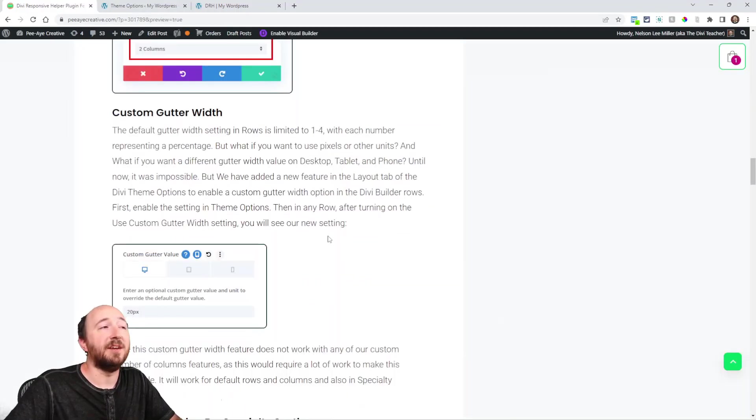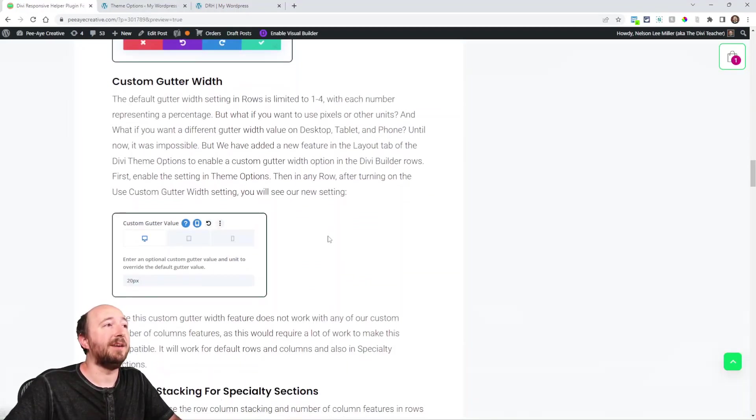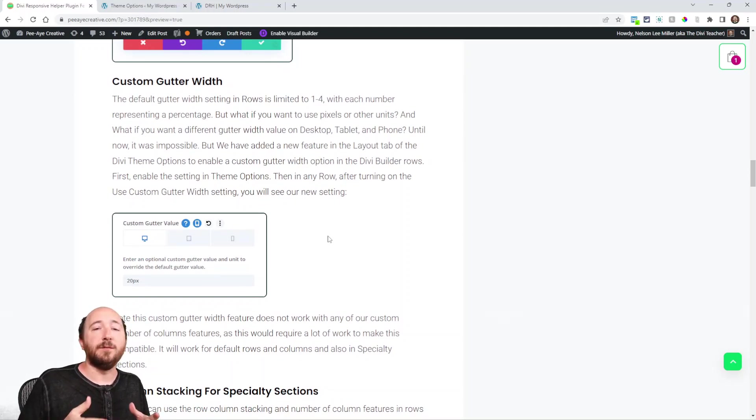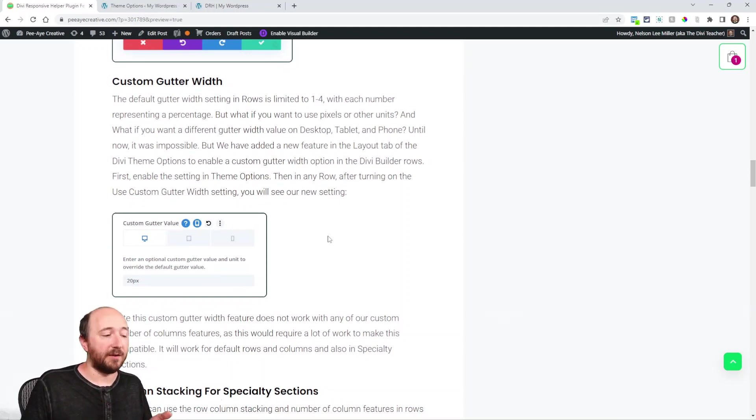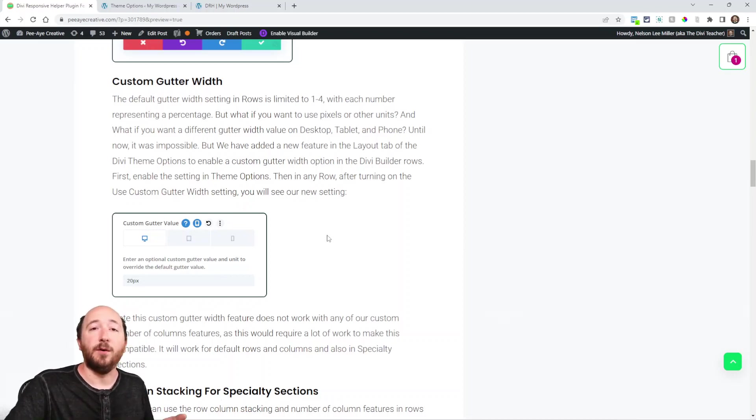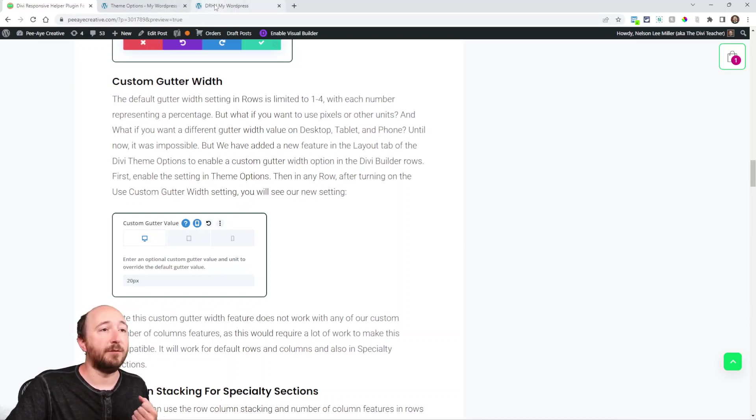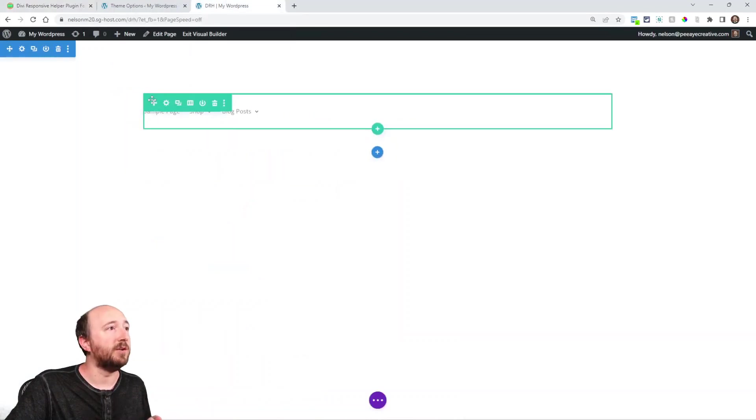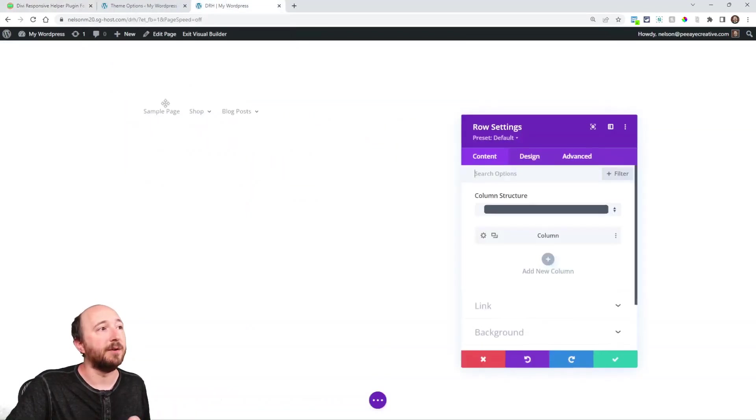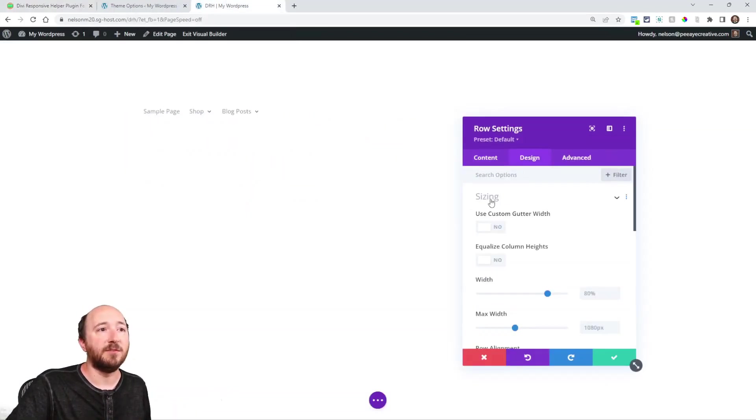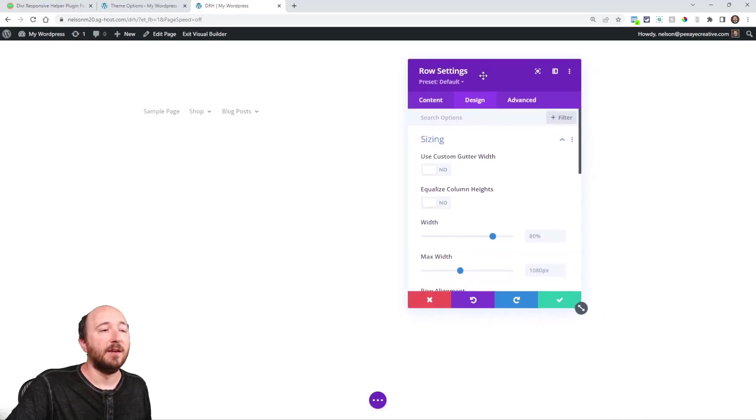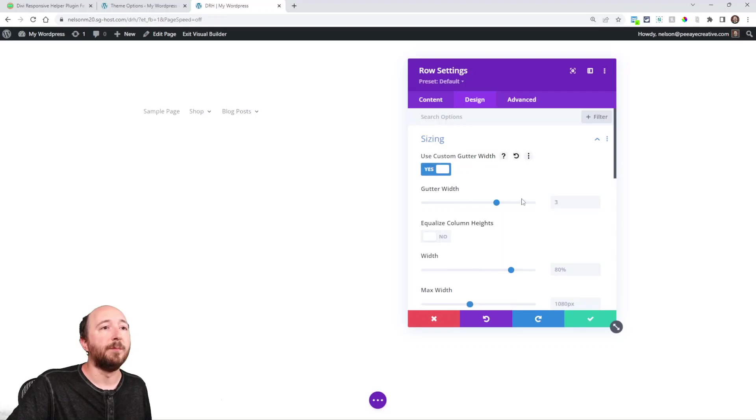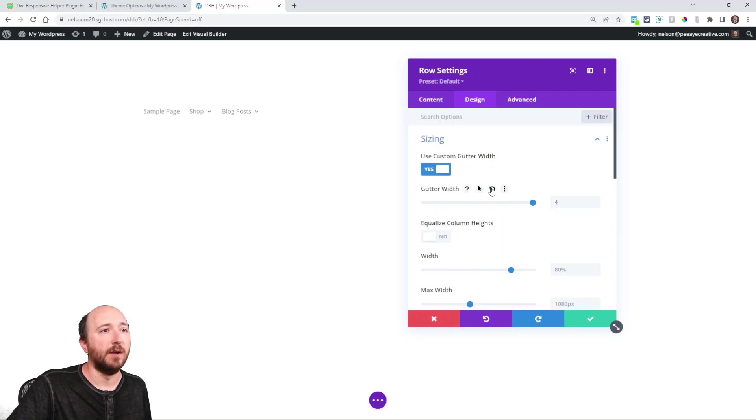Another interesting setting that we just added is custom gutter width. Now by default, you can set a custom gutter and you can choose a number. So it's one, two, three, or four. The default is three. You may recognize that from being in the rows. Let me show you that. So any green row here in the design tab sizing, you can come in here like this and enable use custom gutter width. And then like this here is what I was saying. You can choose one, two, three, or four. And the default is on three.